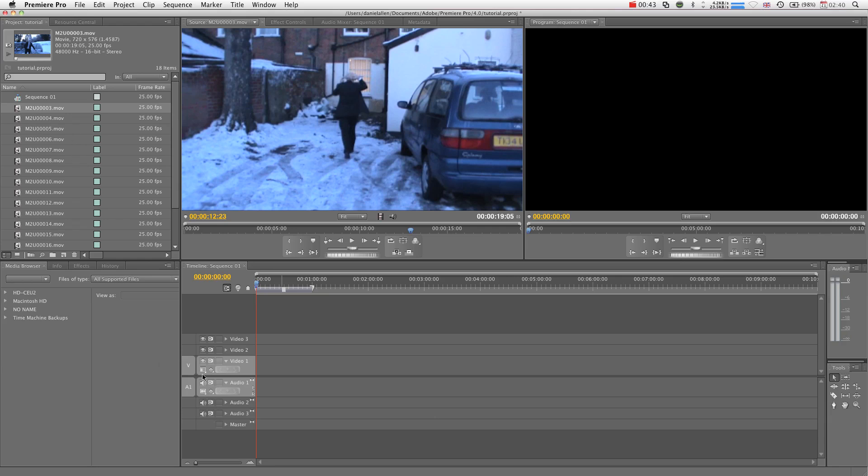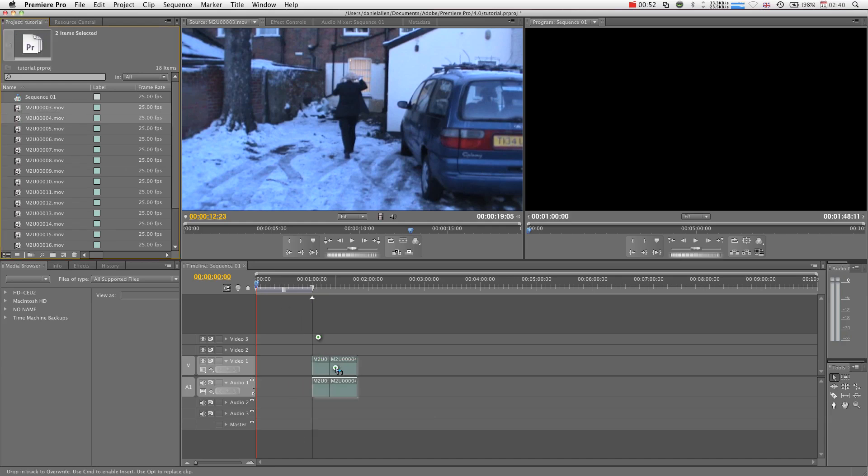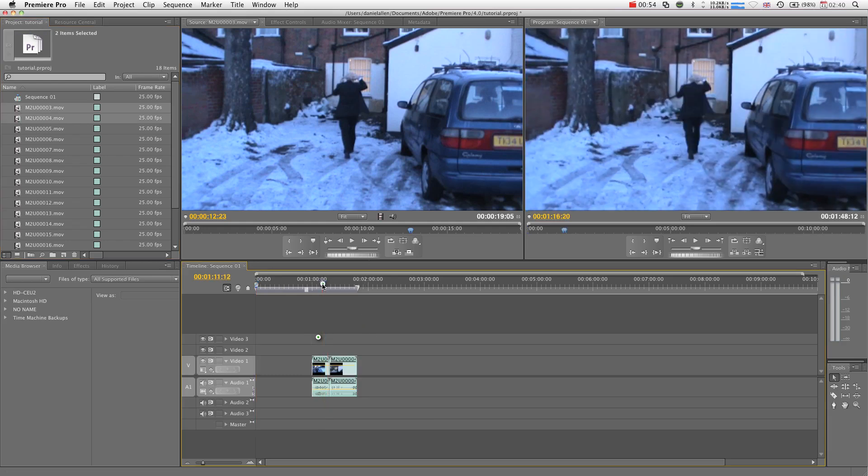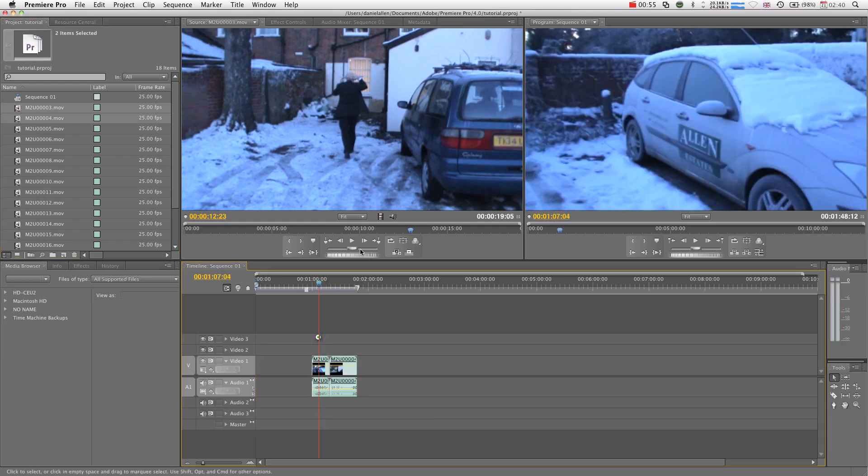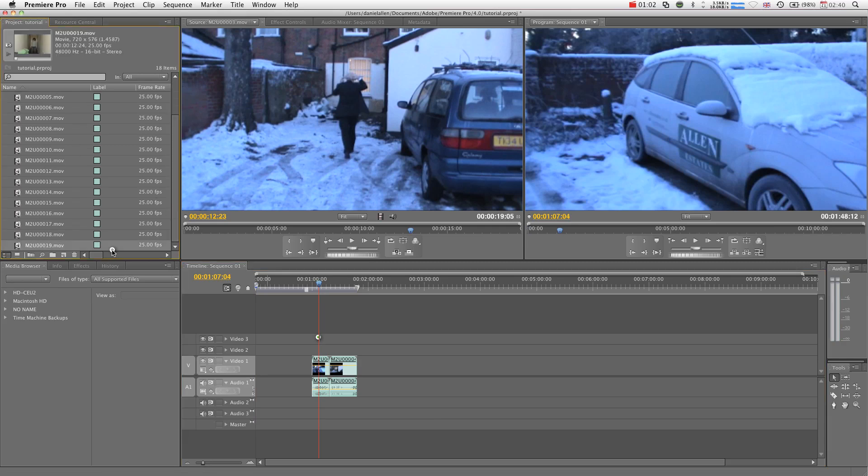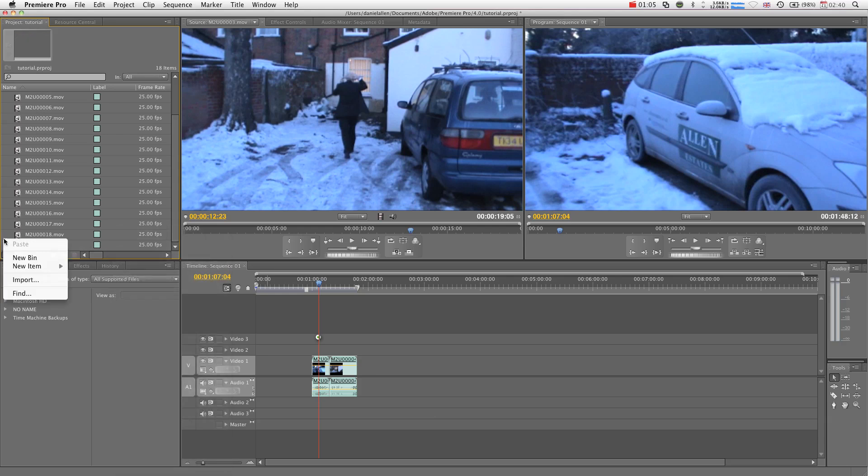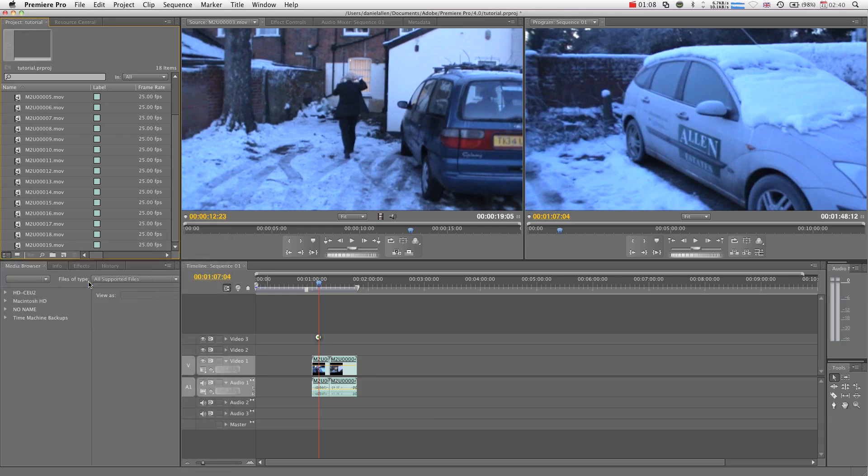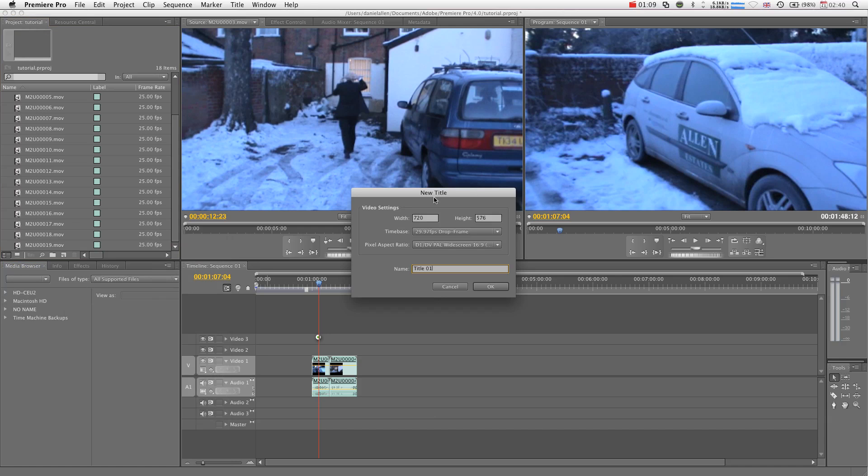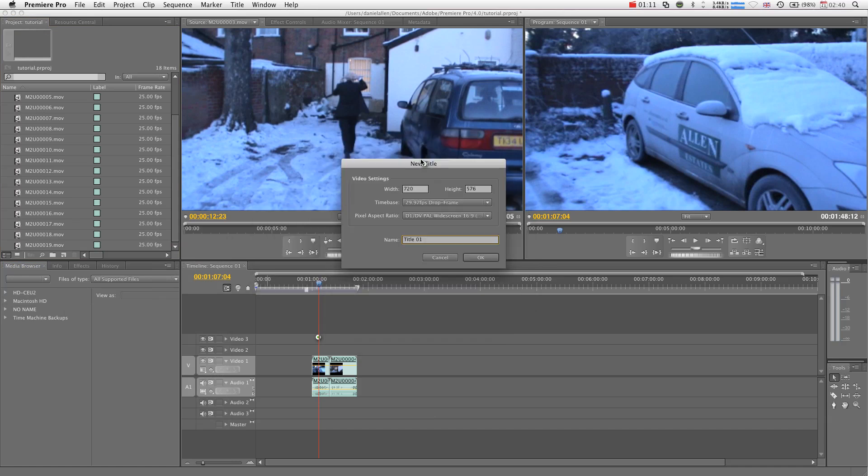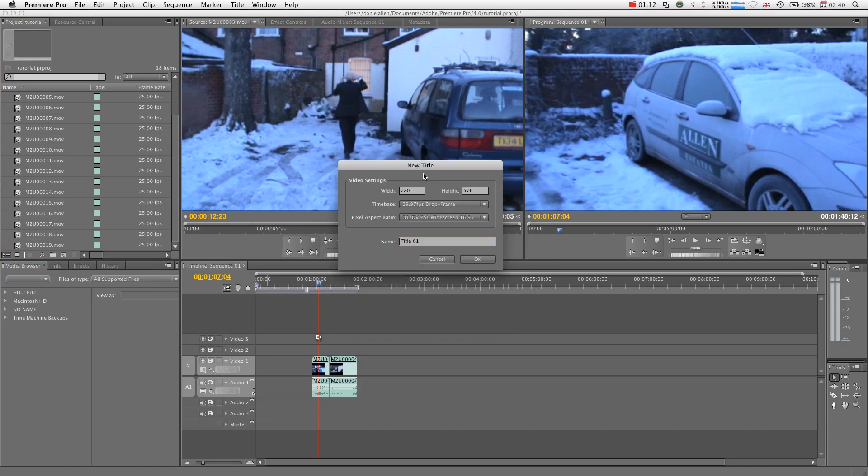Very simple here, we're just going to be creating some text inside of Premiere Pro. The first thing we want to do is just bring in some footage. We're going to scroll to the bottom of our bin and we're going to right-click on this side and press new item, title. And that is how you create a new title in Premiere Pro.